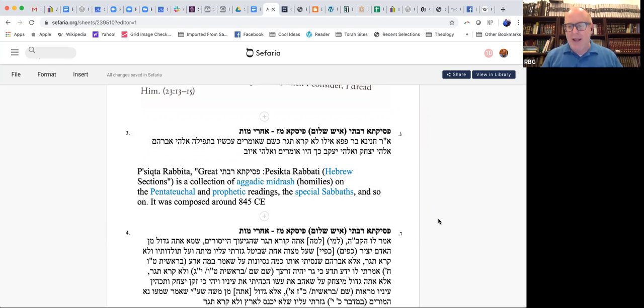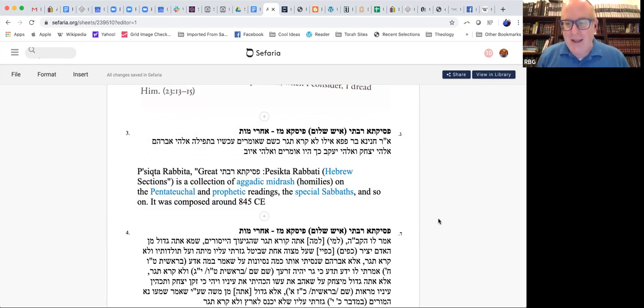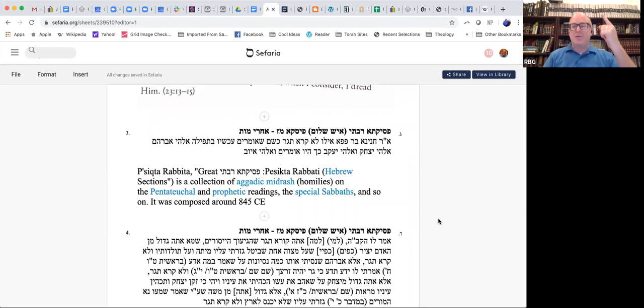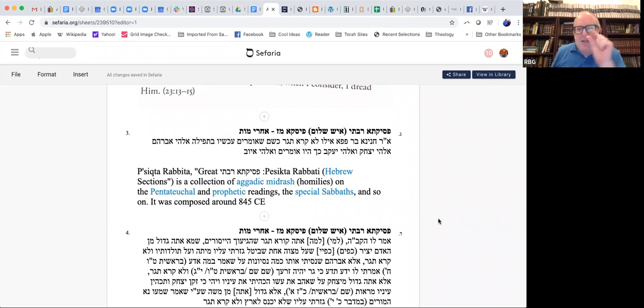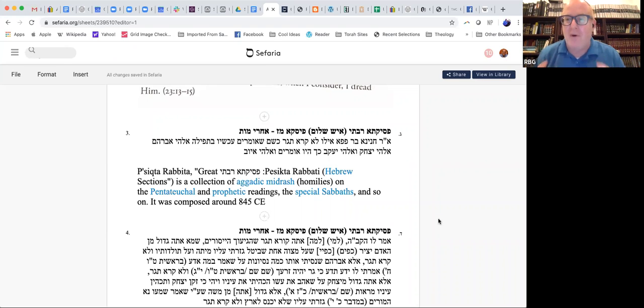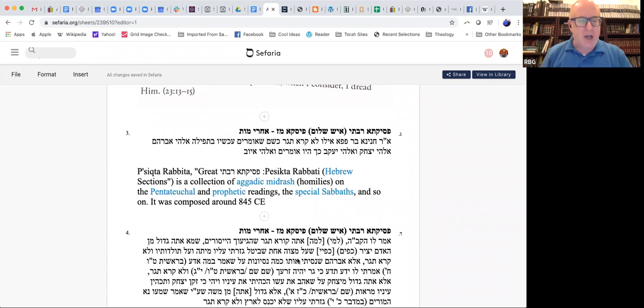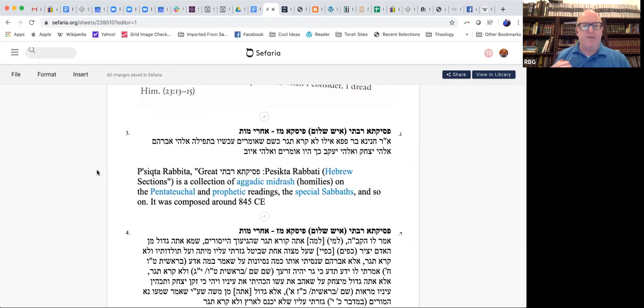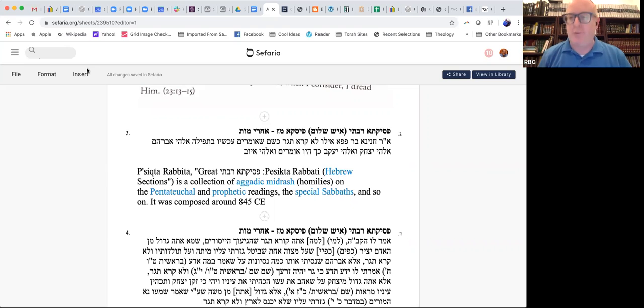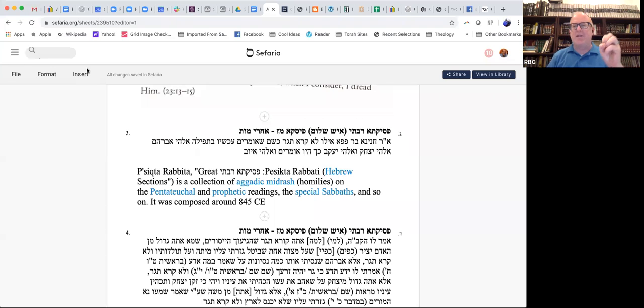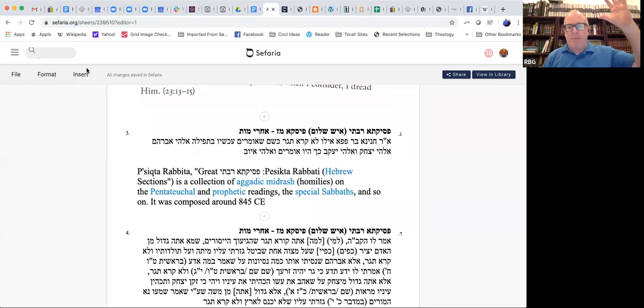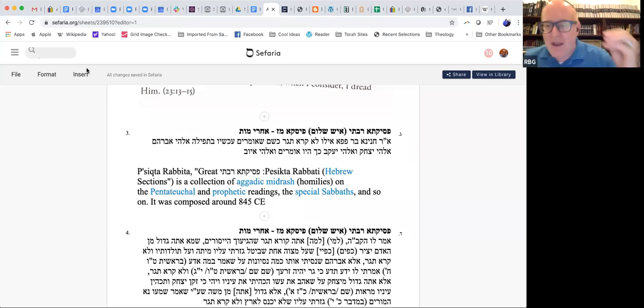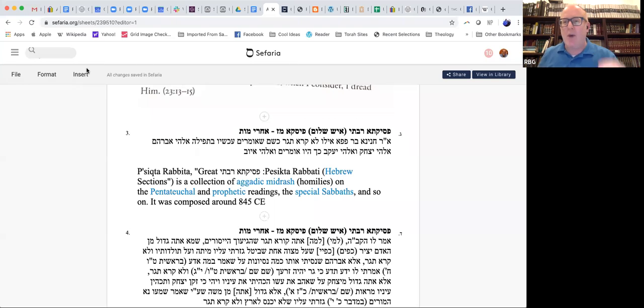Had Job not complained, say the rabbis, we would not only say God of Abraham, Isaac, and Jacob, we would also say, and God of Job, right? He was this close to being considered, I don't know if you want to say he would have been considered one of the forefathers, but he would have been up there on such a high level of divine approval and rabbinic approval, and the rabbinic desire to hold him up as a model of faith that we may have said, Elohei Yaakov.